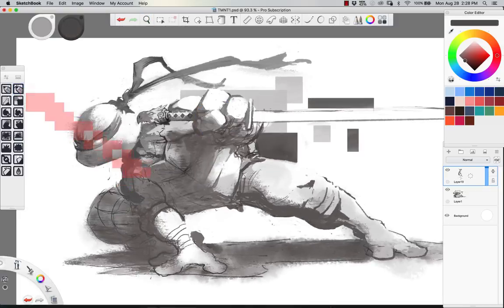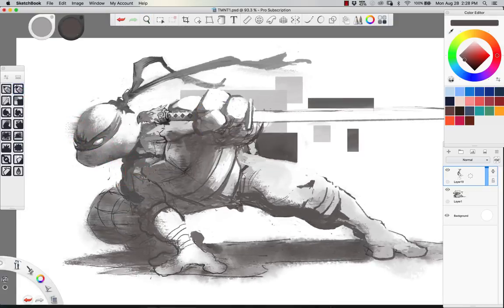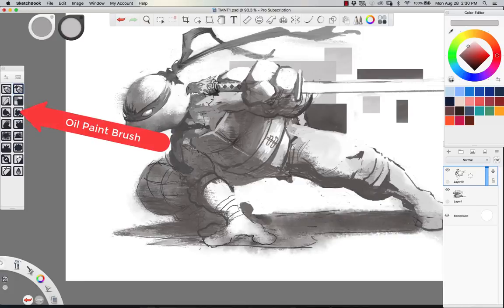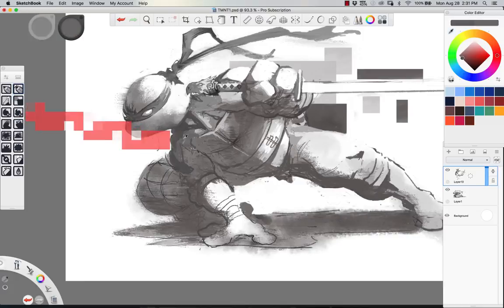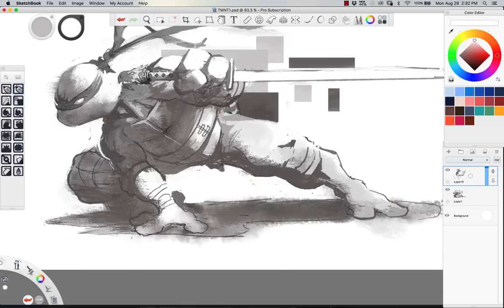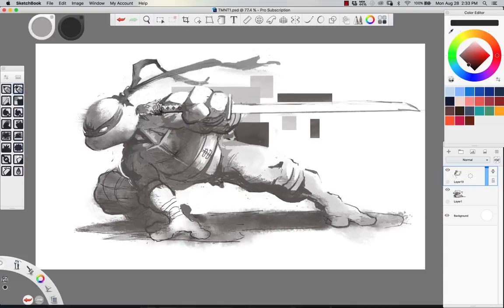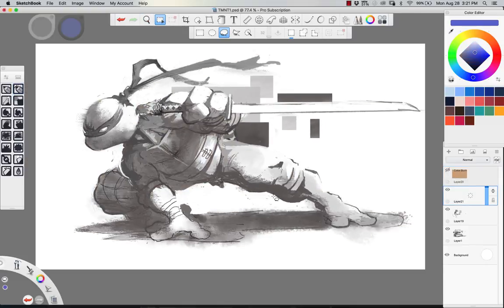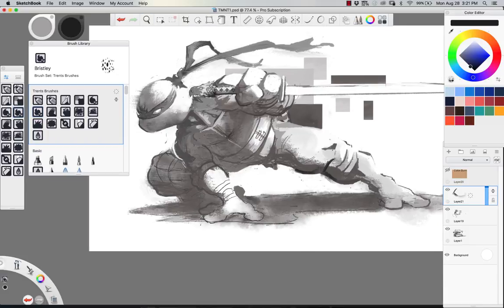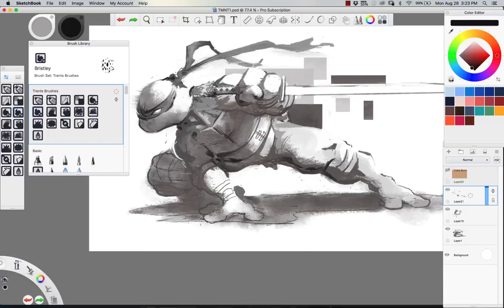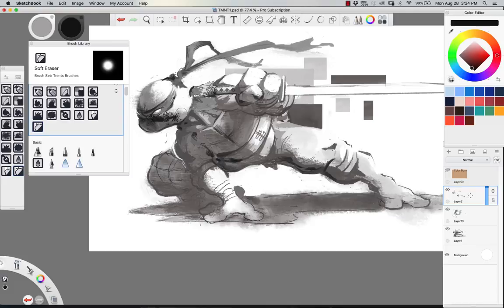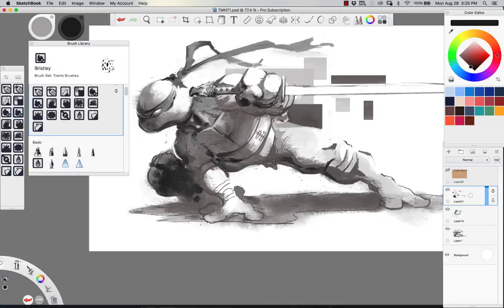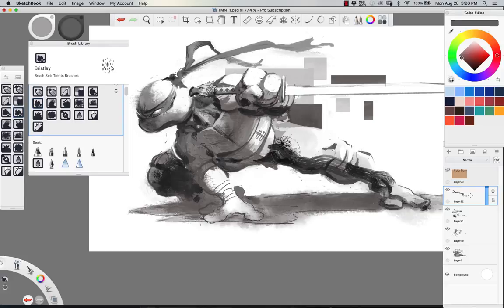Then I switched over to using more of an oil paint brush - that's the third one down on the right column - and that's when I started to really get that sumi-e kind of brush style. I thought ninja turtles were a perfect place to do this because they're very inspired by Japanese style cultural influence with the whole ninja thing. So I tied in a little bit of that sumi-e brush style from the old paintings.